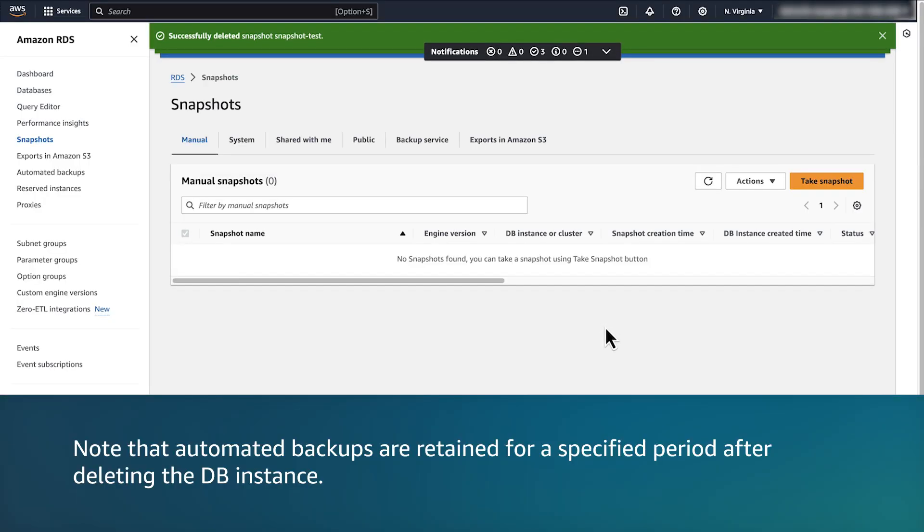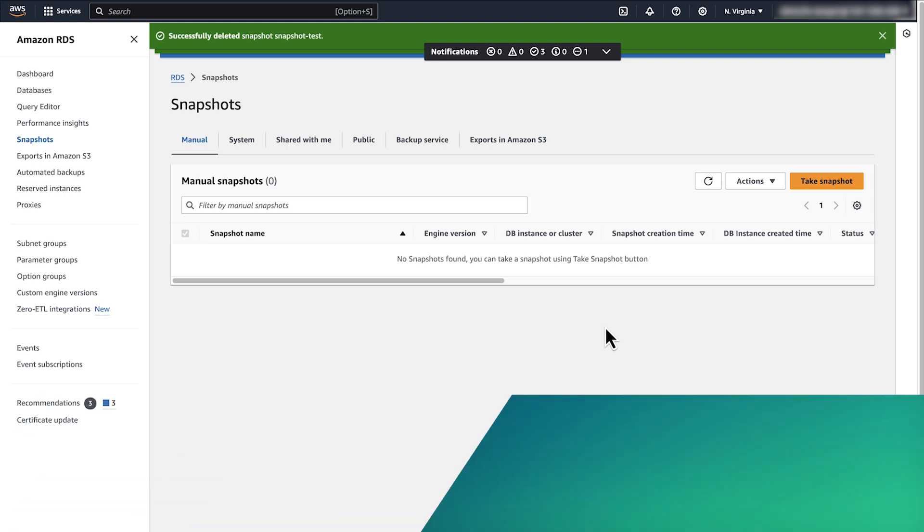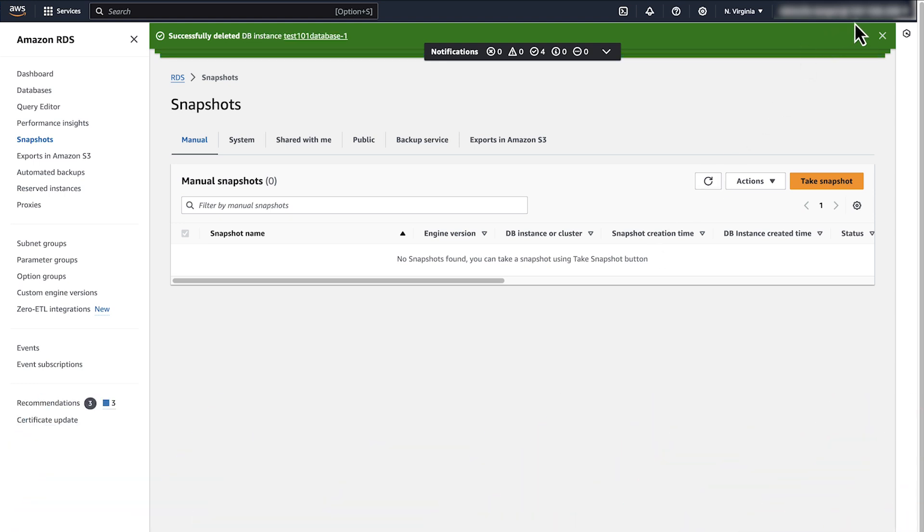Note that automated backups are retained for a specified period after deleting the DB instance. After you delete all the resources, check the AWS Billing and Cost Management Console for any remaining charges.